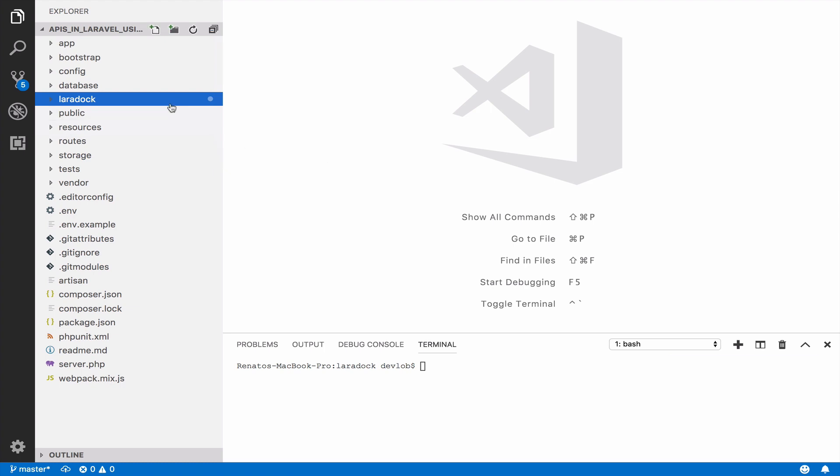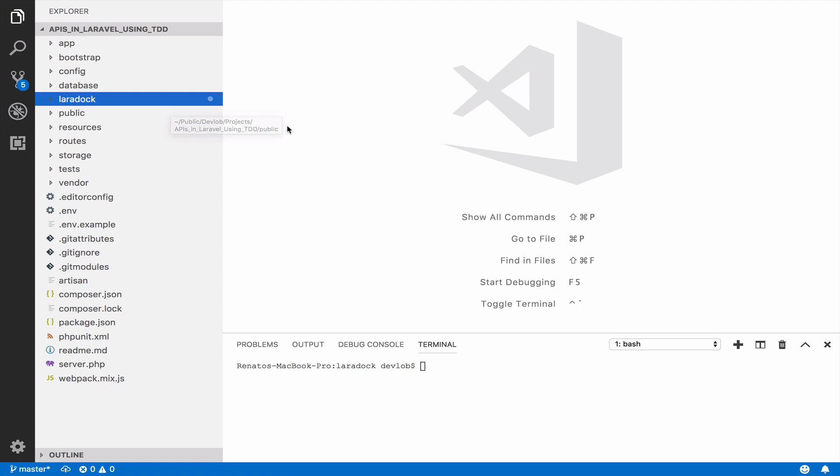And then you can Google for Lara Doc and install Lara Doc on your Laravel installation. In any case this is just my setup. You do not have to follow it. You have your own setup. Maybe you use Homestead, maybe you use Crossamp, maybe you use something else. So it doesn't matter as long as you have a setup and you know how to run it.